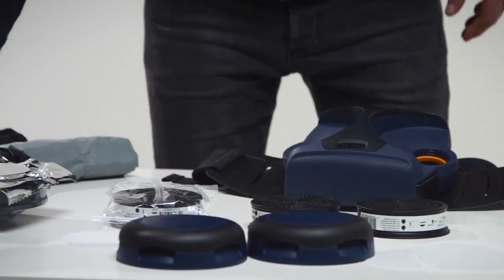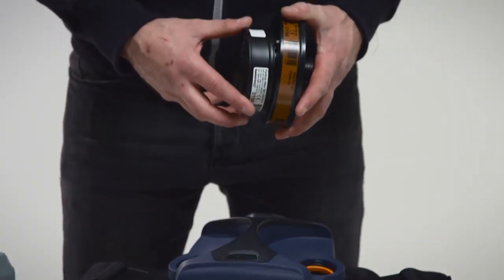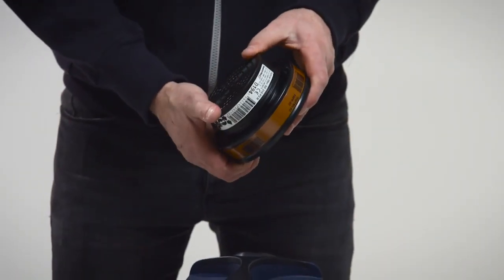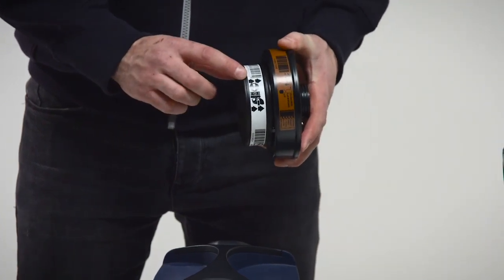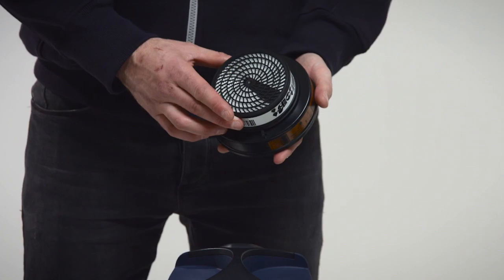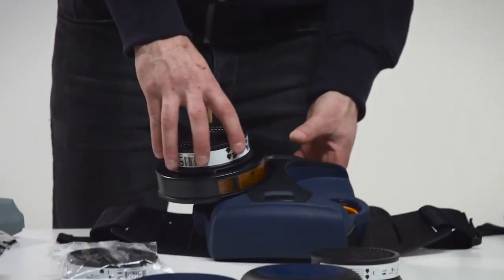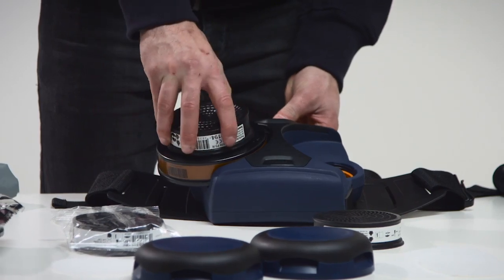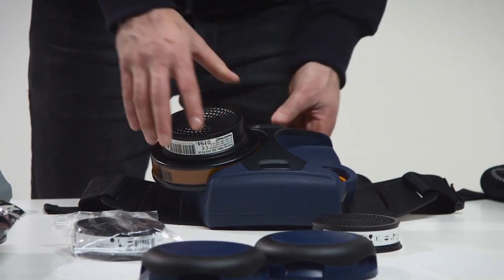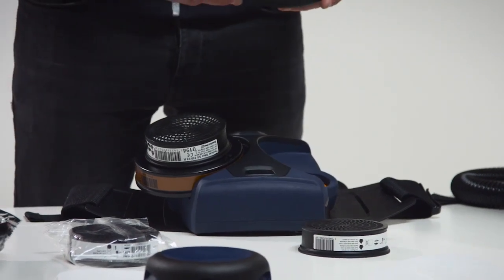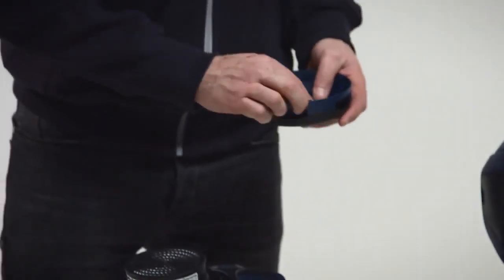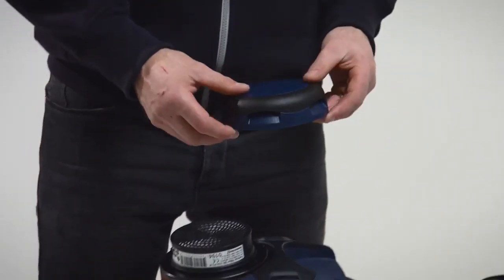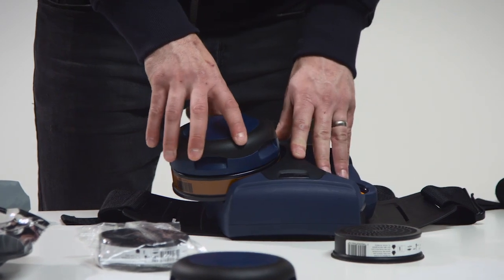Combined filters. Snap the particle filter onto the gas filter. The arrows on the particle filter must point towards the gas filter. Do not press onto the center of the filter. It might damage the filter paper. Screw the combined filter into the filter mounting until it is in contact with the gasket. Then turn it about one eighth turn further to ensure a good seal. Fit a pre-filter into the pre-filter holder. Press the pre-filter holder onto the combined filter.